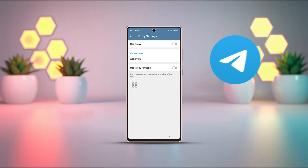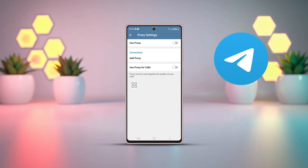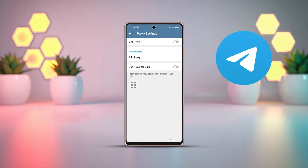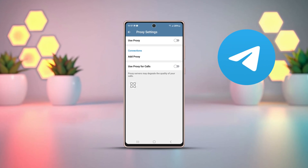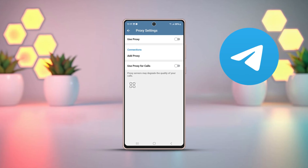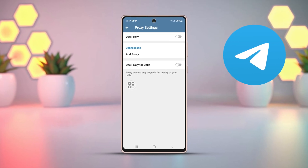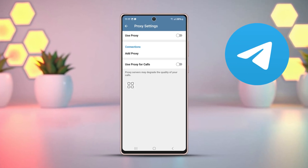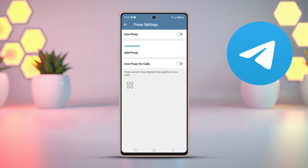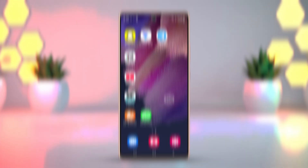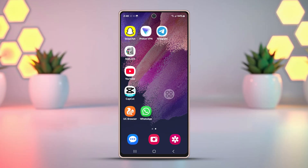Facing flow connection or access issues on Telegram? Adding a proxy might be the perfect solution. Proxies can help protect your online activities from being monitored by your ISP or other third parties. In this video, I'll walk you through the simple steps to add and set up a proxy on Telegram, ensuring you stay connected wherever you are. Let's get started.